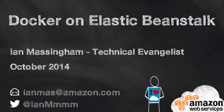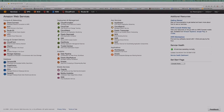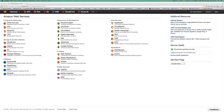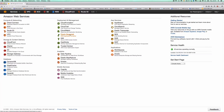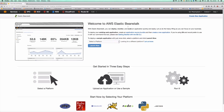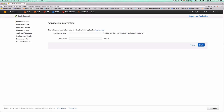The first thing we're going to do is jump over onto the AWS console. Taking a look at the AWS console, you'll see that Elastic Beanstalk is listed here just like any other AWS service. So we're going to jump into our Elastic Beanstalk console and create a new application.